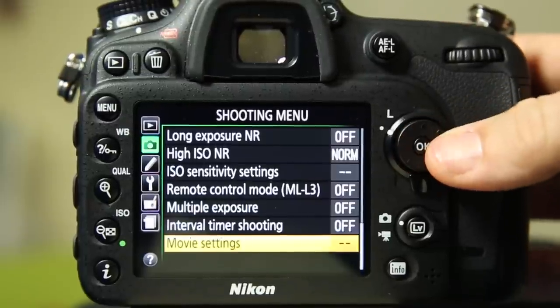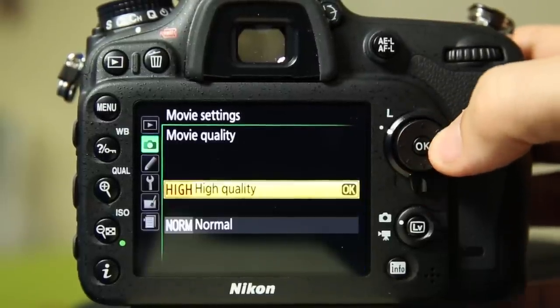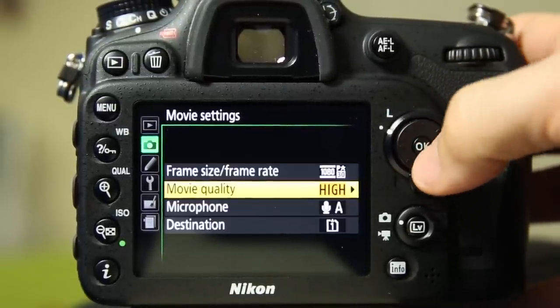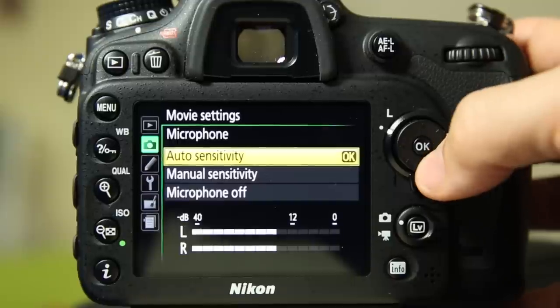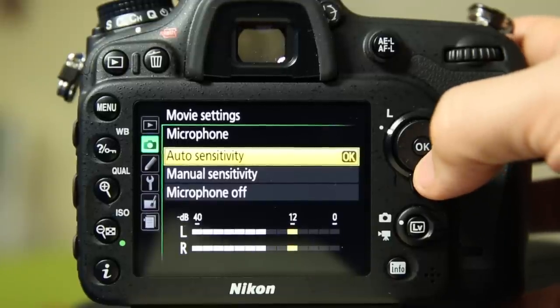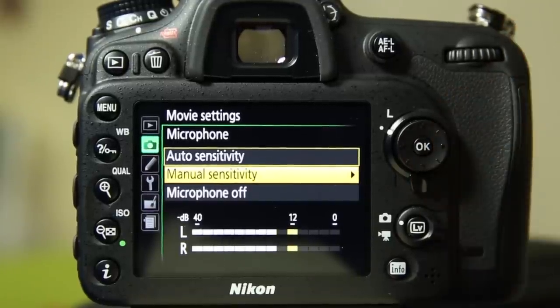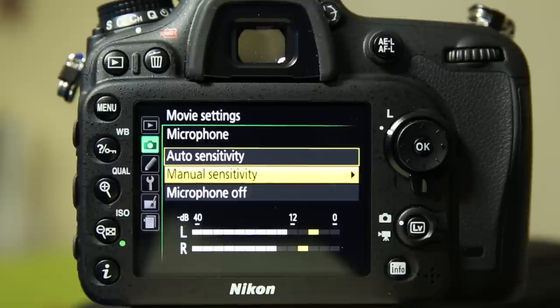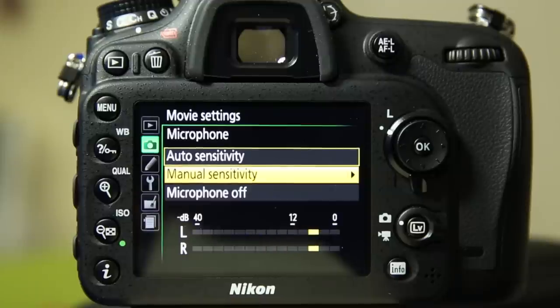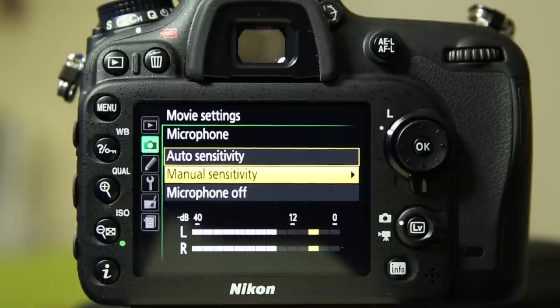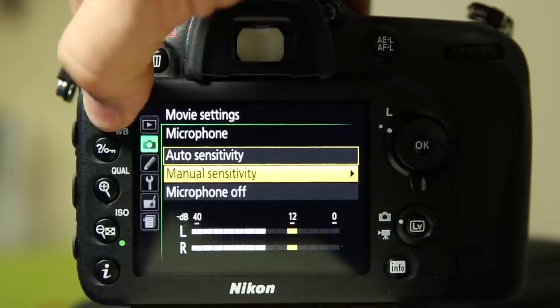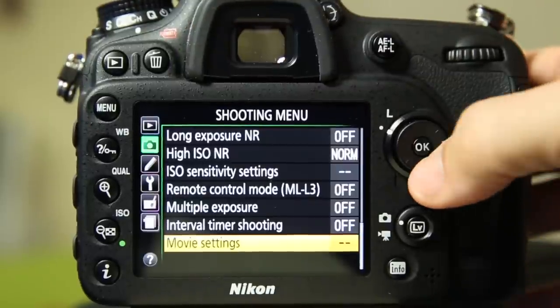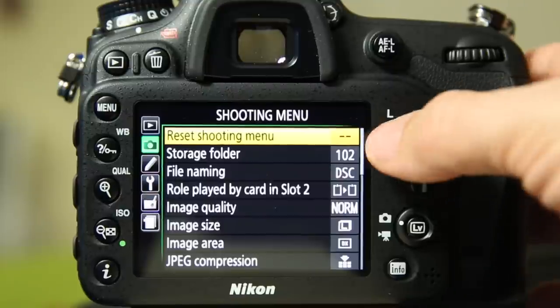You have the movie quality. Just high or normal are your options. I leave it on high. Microphone, the sensitivity and you can see here it's listening to me right now. Manual sensitivity is what I recommend so you don't get that auto gain which is that humming noise when your levels drop and no one's talking. The microphone ramps up trying to listen for people or listen for sounds and you get a little bit of background noise. You should be in charge of, and I feel that about most of the settings on the camera, you should be in charge. And we're back to the reset shooting menu.